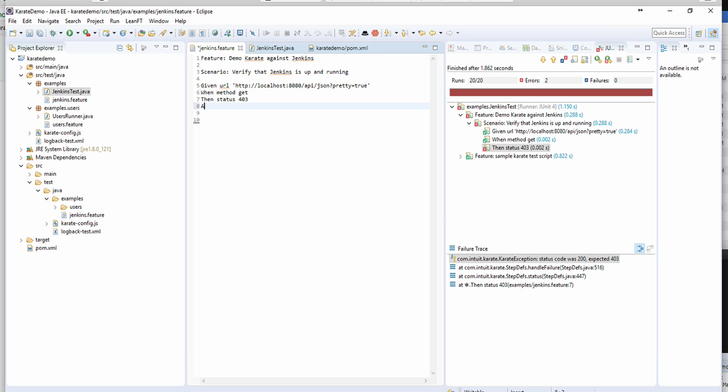So I'm going to add an and clause, I'm going to use the match keyword, and I want to make sure that the response contains jobs because I know it's an array. I'm going to grab everything in the array, do name contains Joe project one.